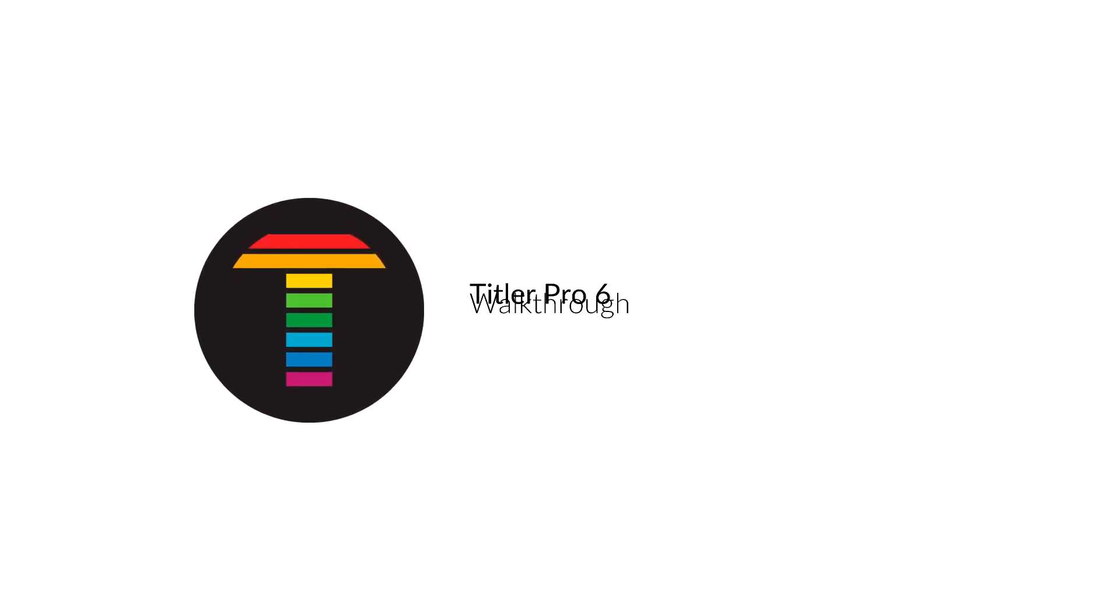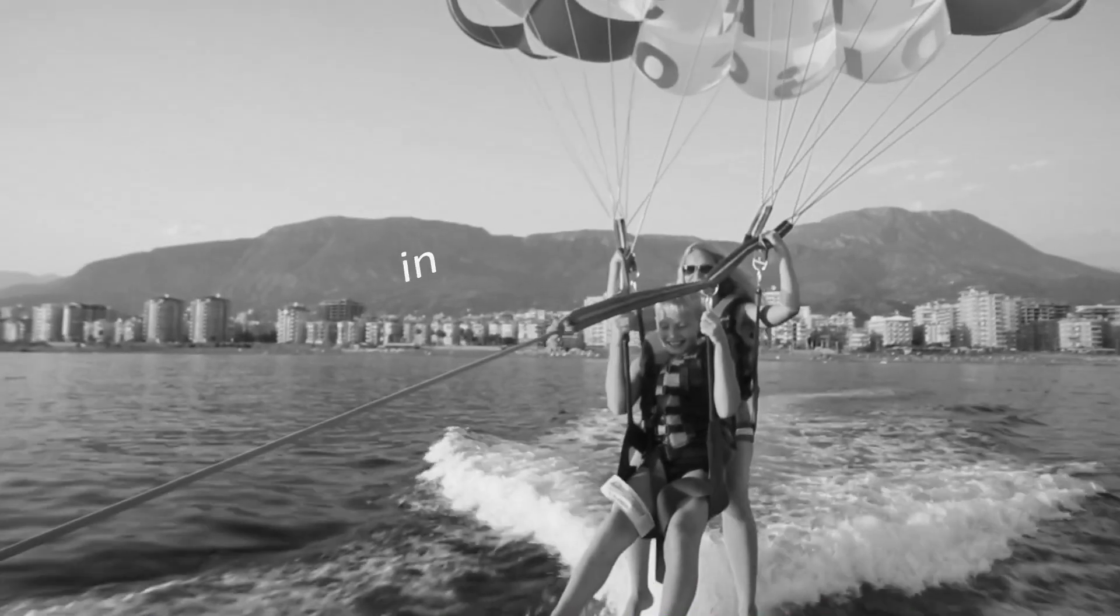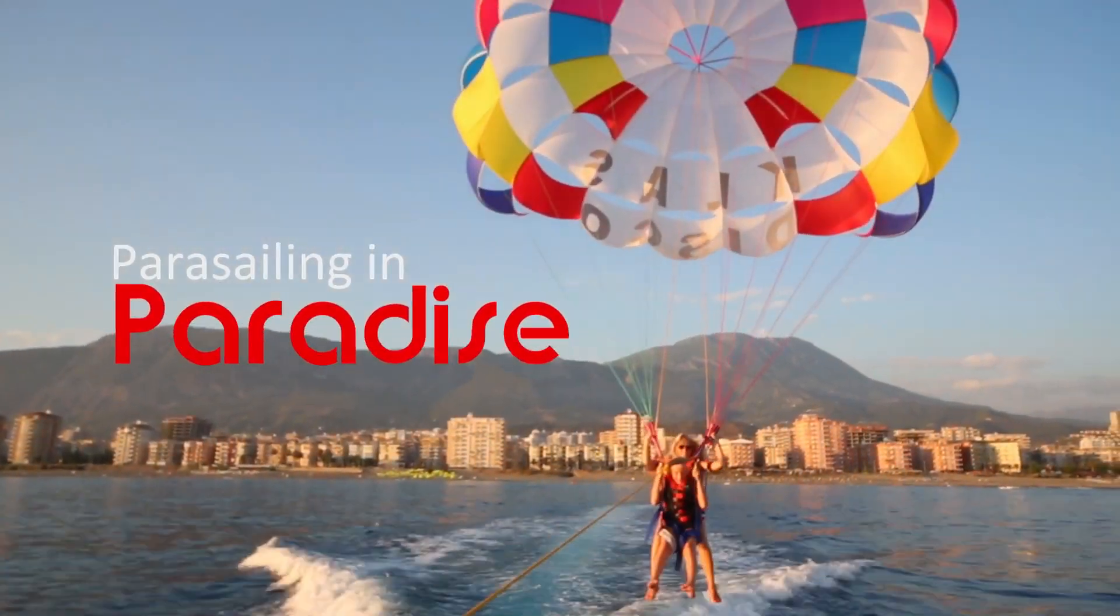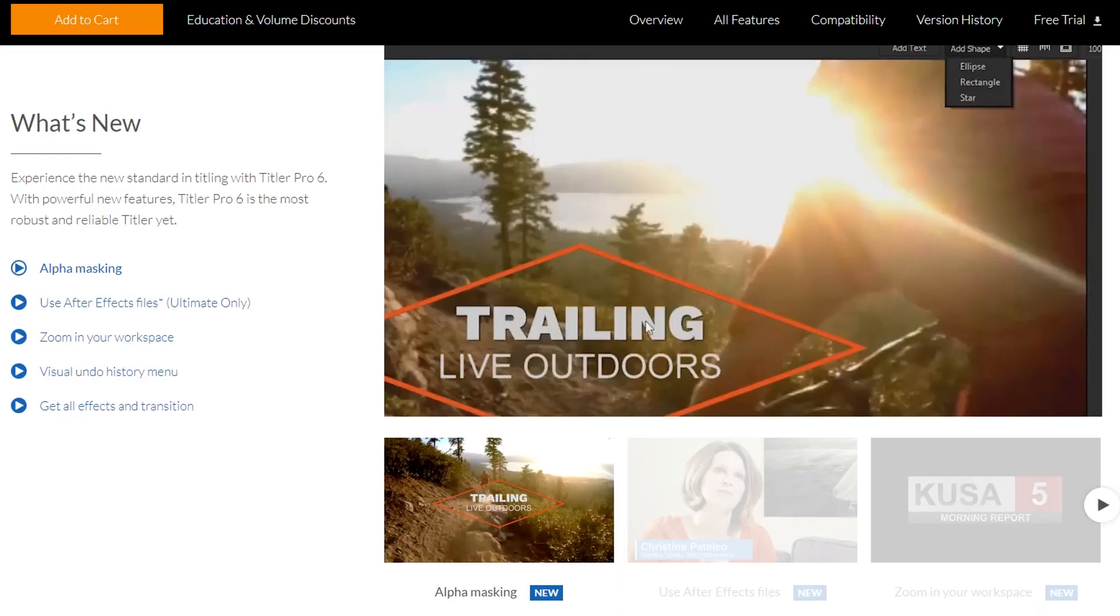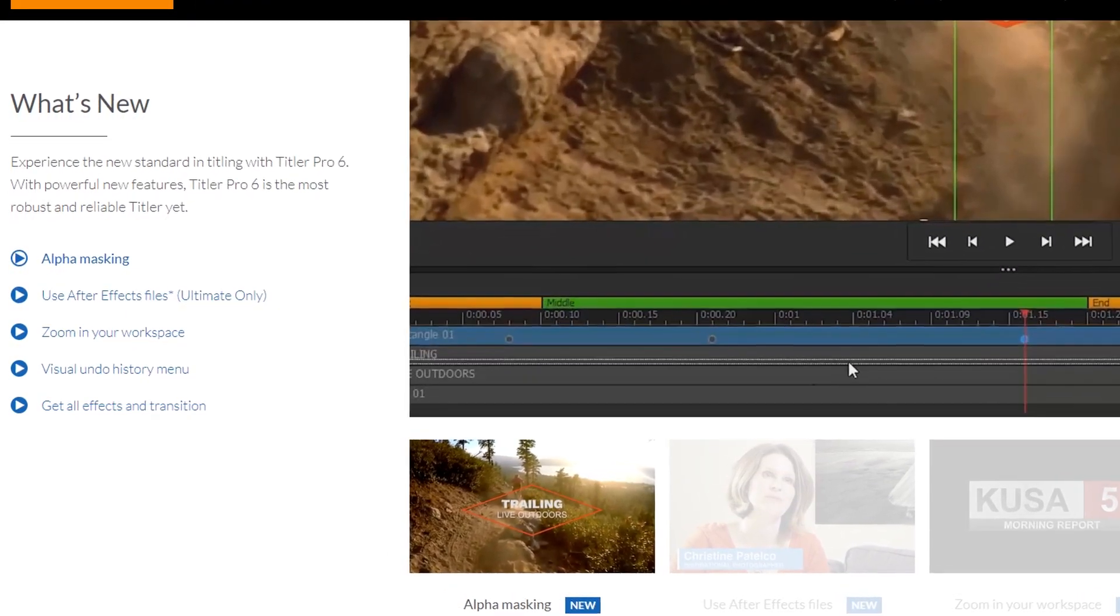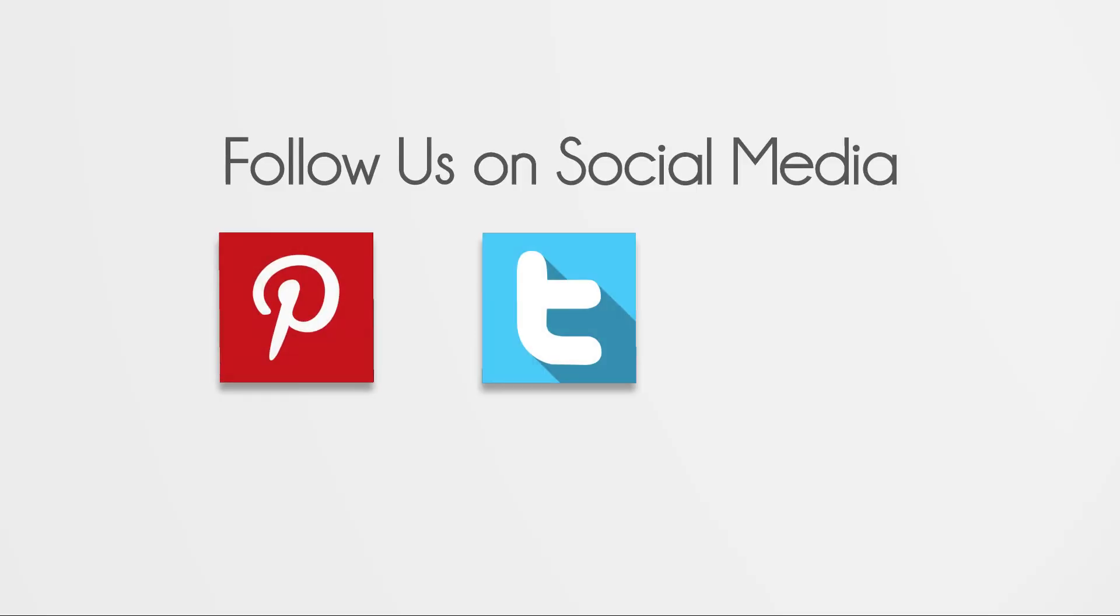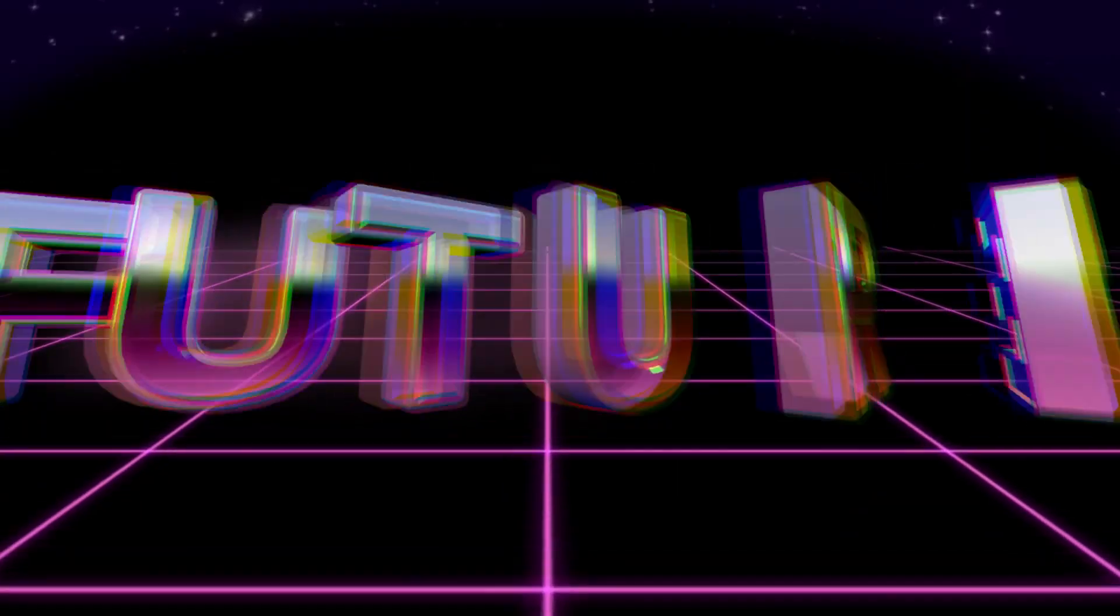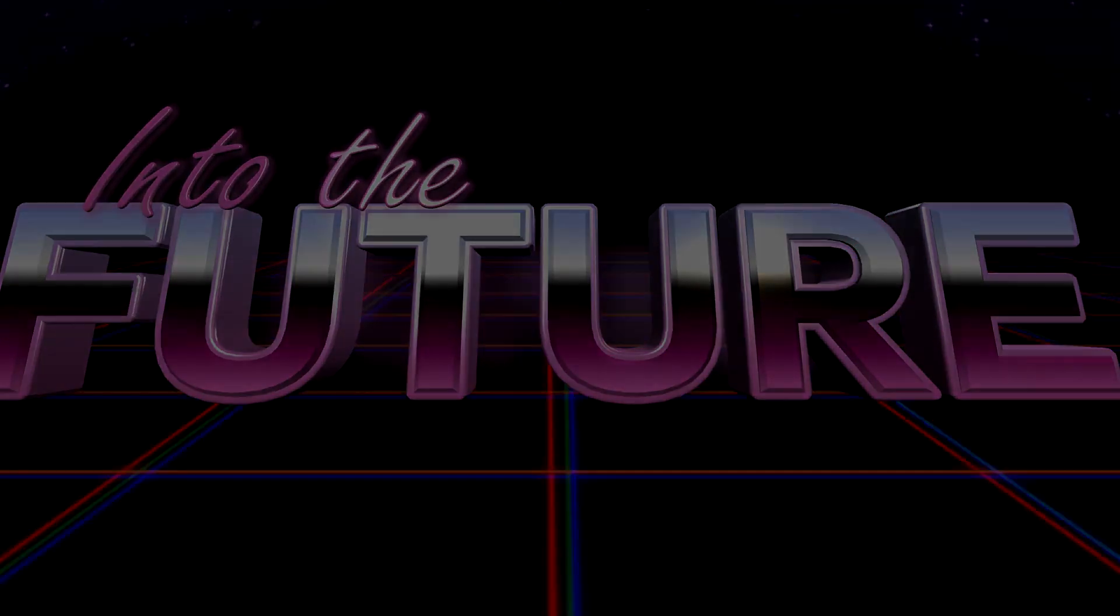Titler Pro 6 is the newest installment of the Titler Pro series from NewBlueFX that makes it easier than ever to add customized titles, bugs, and lower thirds to your videos. Today we'll be giving you a brief introduction of the many new powerful features by showing you some of the templates included in the Titler Pro 6 collection, as well as walking you through how to create and customize your own title.